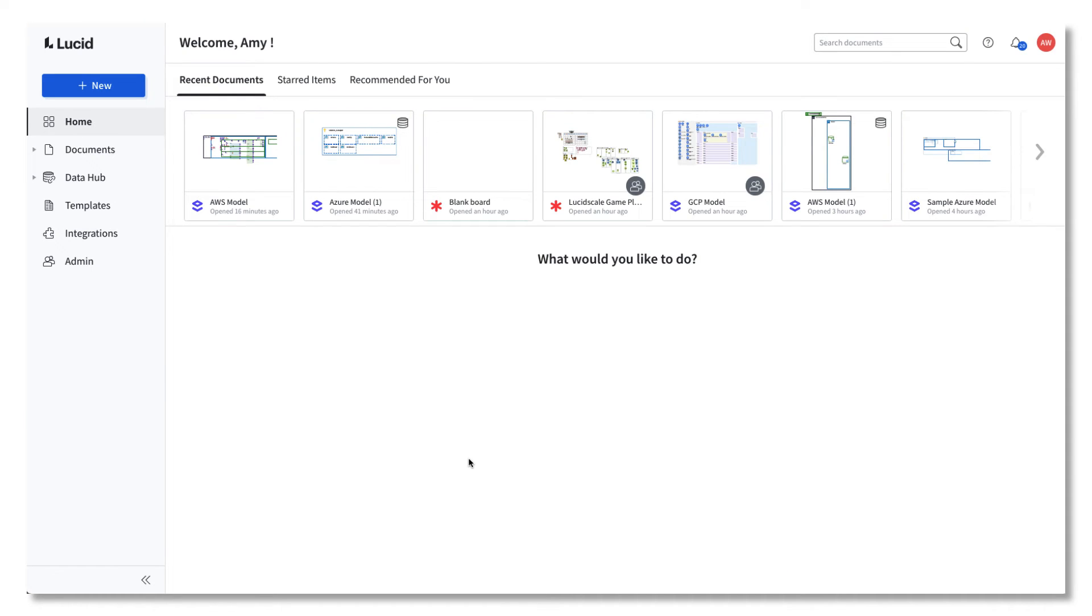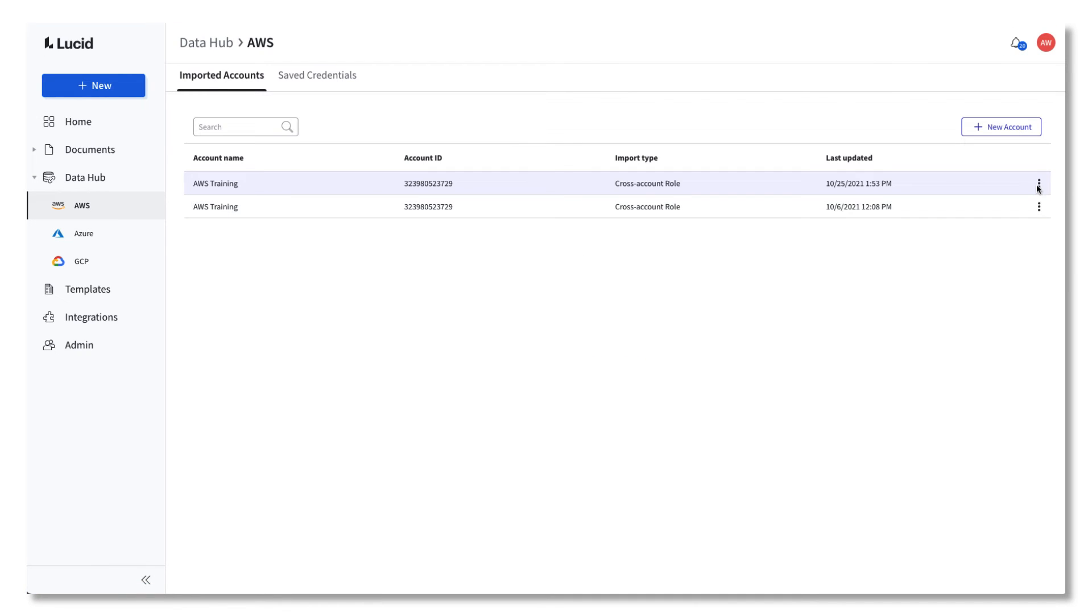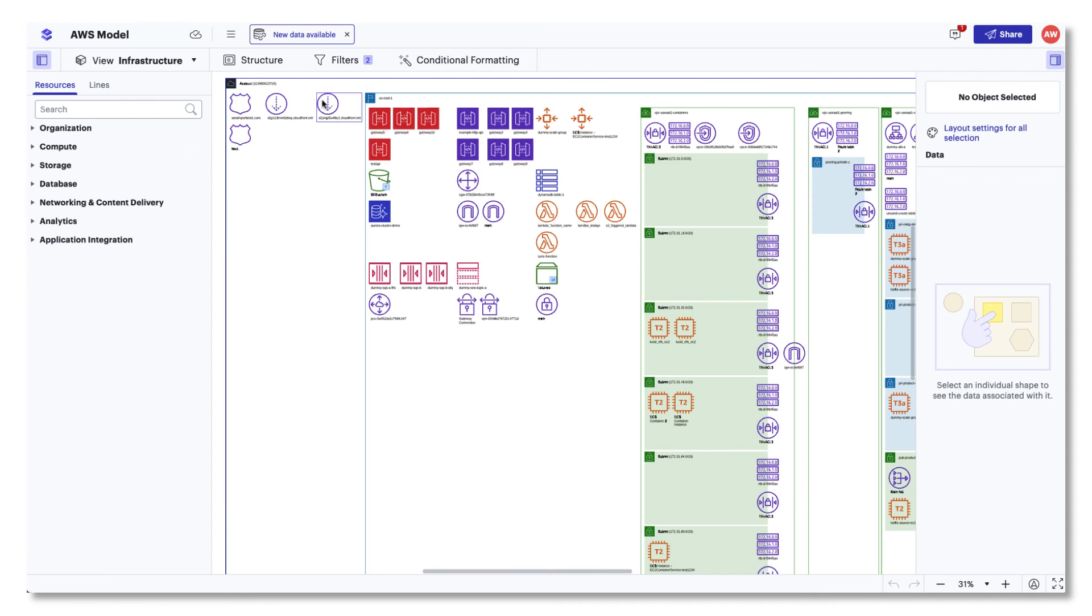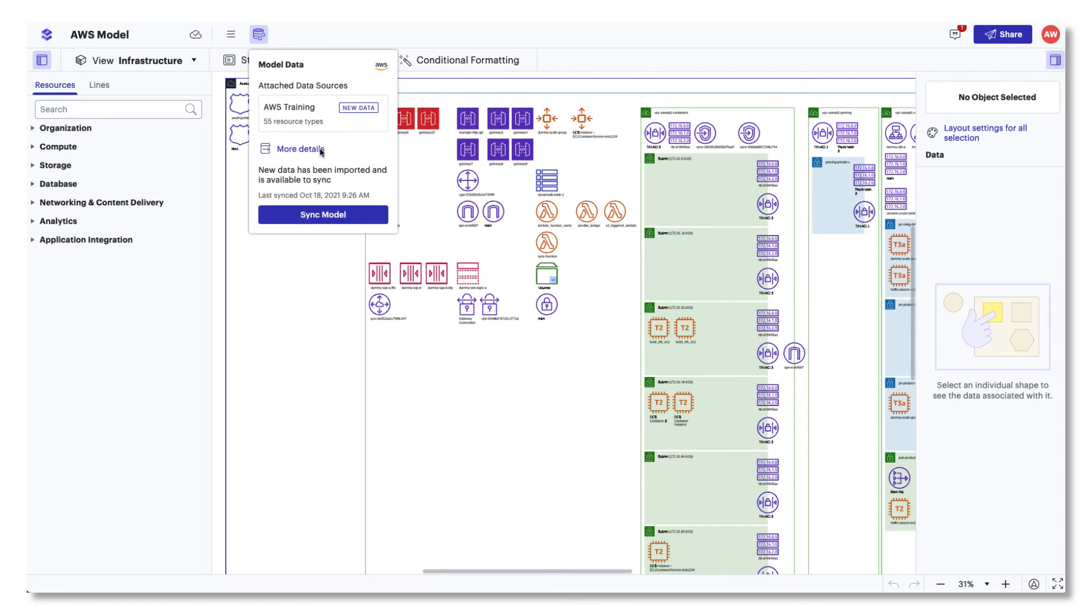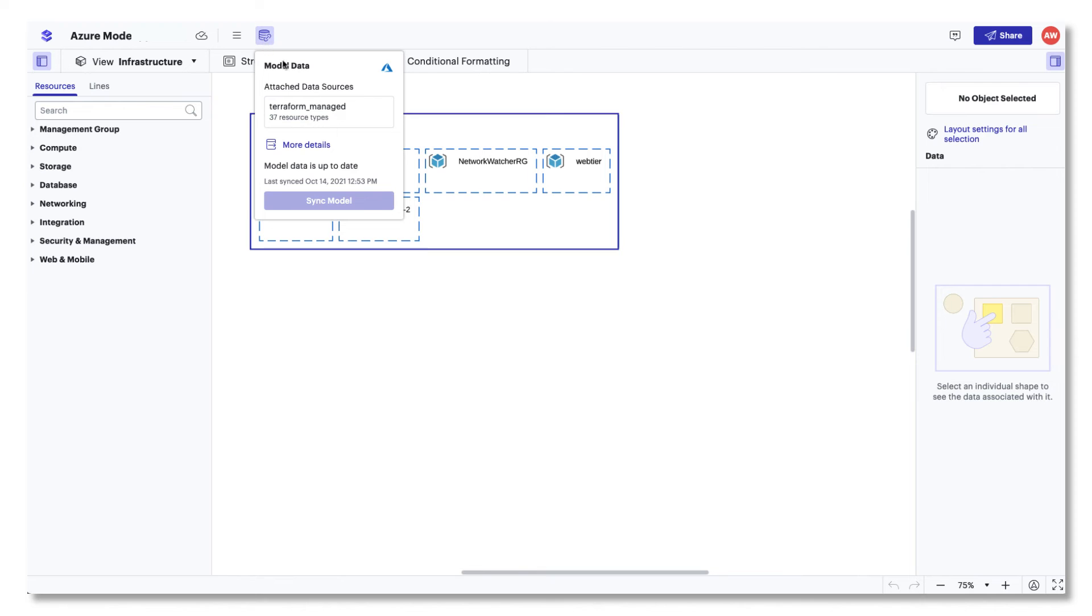LucidScale's new data management paradigm separates models and their underlying data, so the refresh option is now a two-step process. You can update your data from the cloud provider from the data hub by selecting the account, subscription or project and updating. After updating the data source, you'll see the data management icon in a model to review the resources and refresh to the updated data. This change allows you to have the ability to select what models you would like to refresh to reflect the updated resources, allowing you to have more control over when you need to see different states of your infrastructure. If you'd like to learn more about data management in LucidScale, review our Manage Data and Collaboration video.